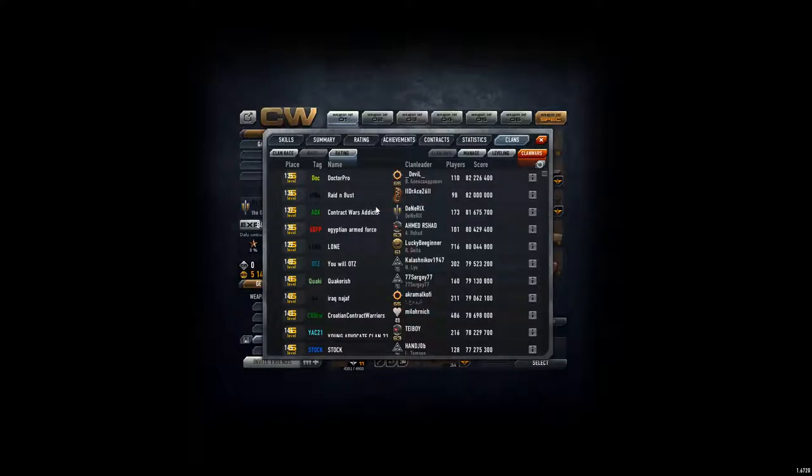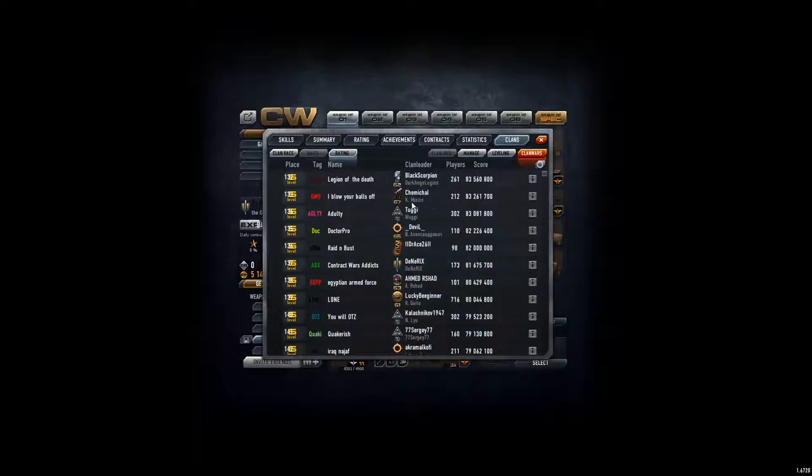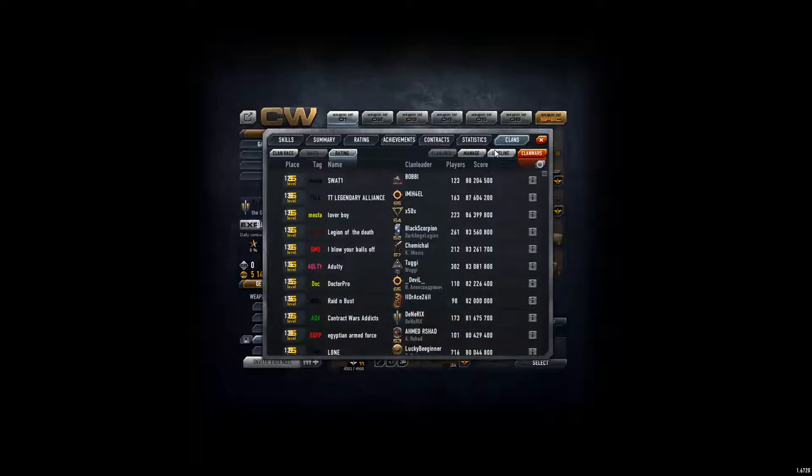Made a decent amount of XP. Exactly 82 million. Nice.